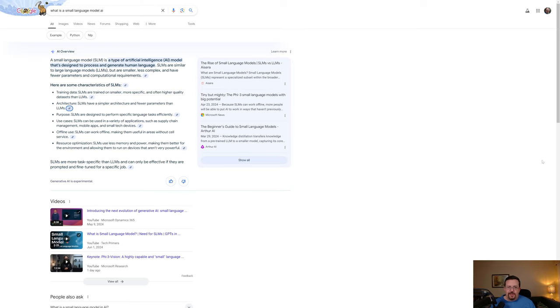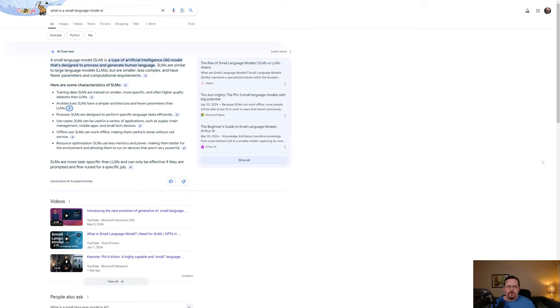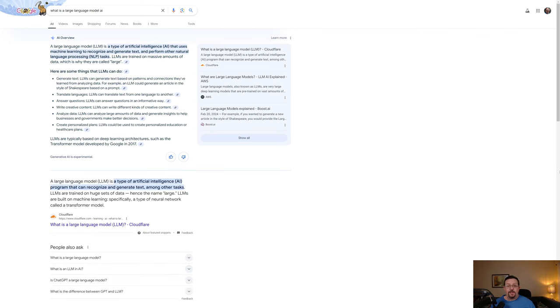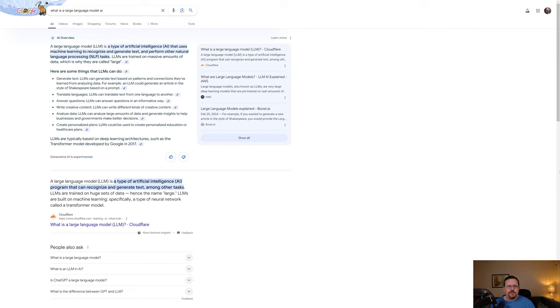But it says here that an SLM or small language model are trained on smaller, more specific, and often higher quality data sets than LLMs. SLMs are designed to perform specific language tasks efficiently. Whereas a large language model is a type of artificial intelligence that uses machine learning to recognize and generate text and perform other natural language processing tasks. LLMs are trained on massive amounts of data, which is why they are called large.